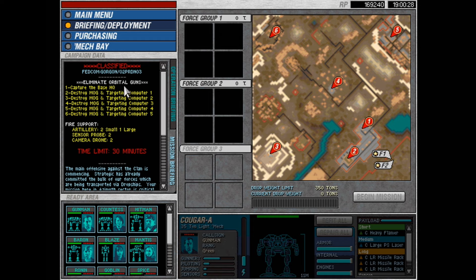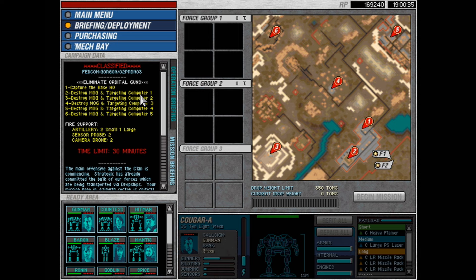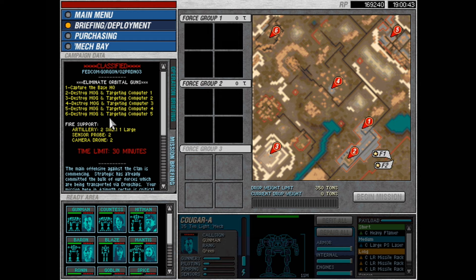But oh well. Oh wow, eliminate orbital guns. Charting kilometer 1, 2, 3, 4, and 5, and they're not on objective 1, 2, 3, and 4, 5. So here, capture base HQ, and then destroy mobile artillery guns. 30-minute limit. Okay. Let's look at the goodies though.